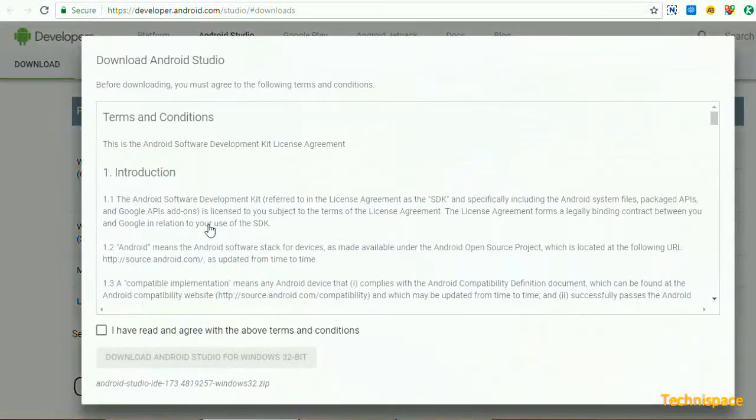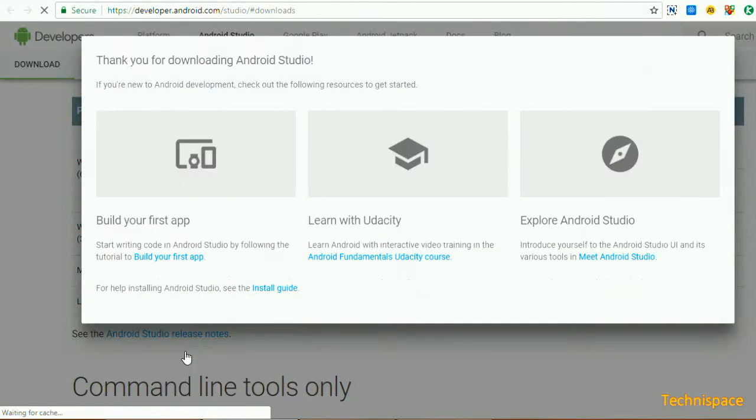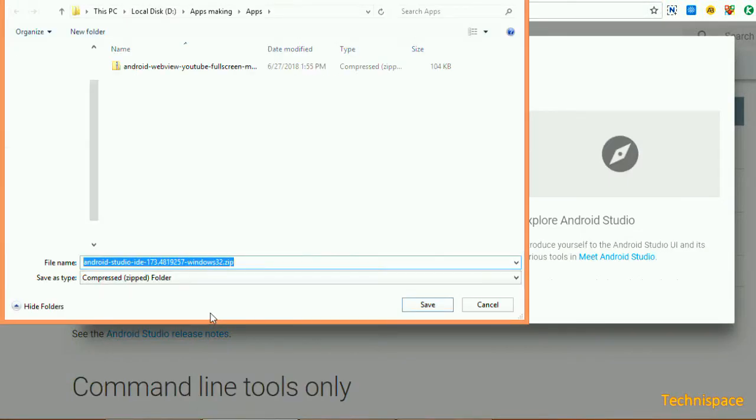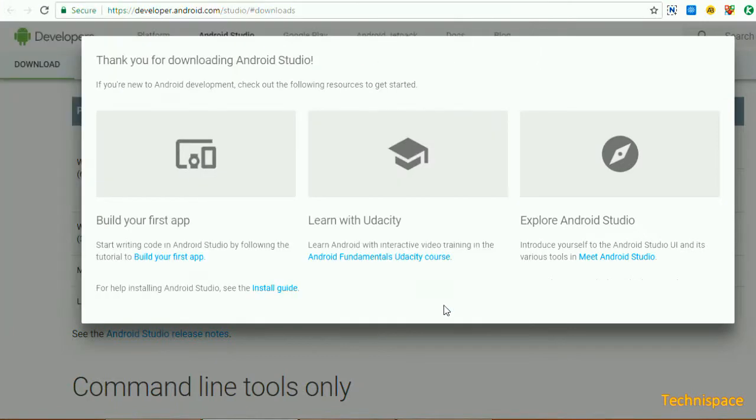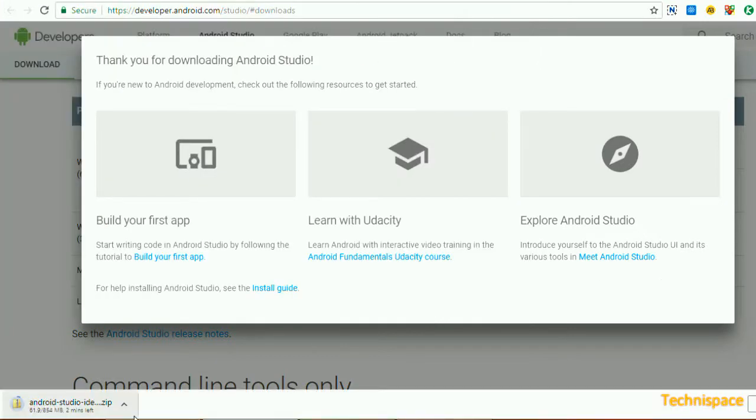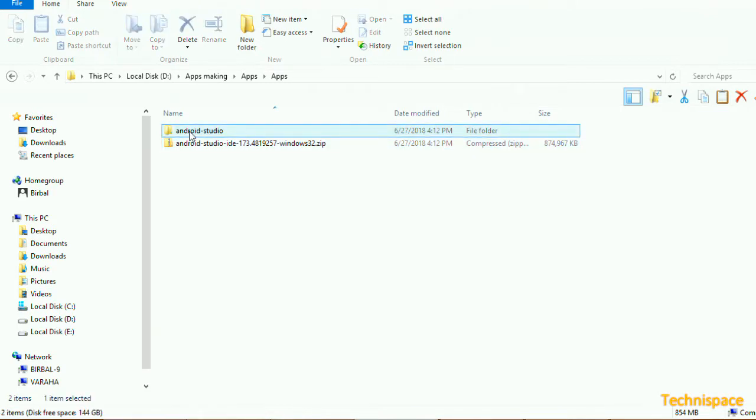Downloading for Windows, 32-bit zip file. Opening zip file.